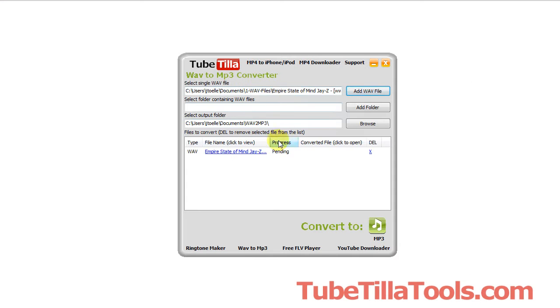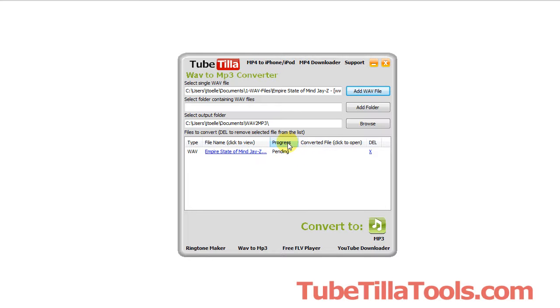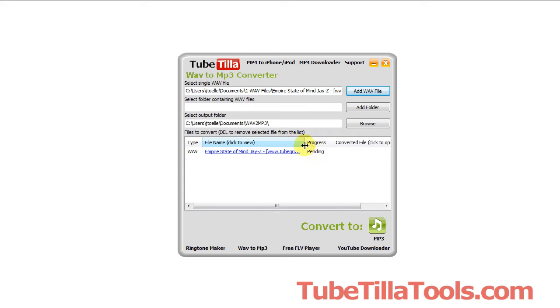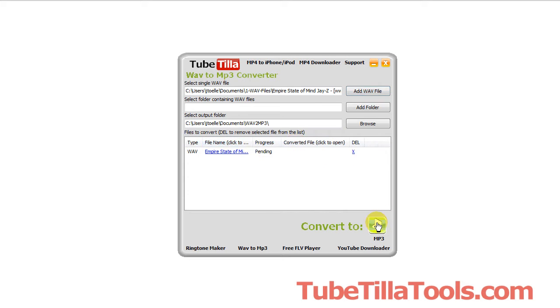After you grab the file it will add it to a queue and notice the progress is pending. It won't convert it until you click the button on the bottom. So now that we have a file you can click the MP3 and it will begin to convert the file for you.